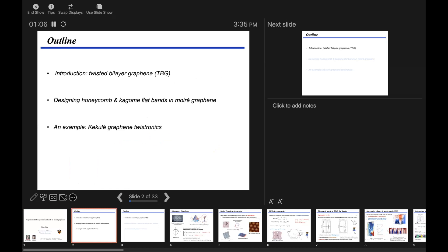In the first part, I'll very quickly review a bit of twisted bilayer graphene, which many people have already talked about. In the second part, I'll talk about the generic idea of how we approach looking for Honeycomb and Kagome flat bands in Moiré Graphene—these refer to tight-binding models which can give you a flat band. Then I will present a very simple example, which is Kekulé graphene, for realizing Kagome bands.